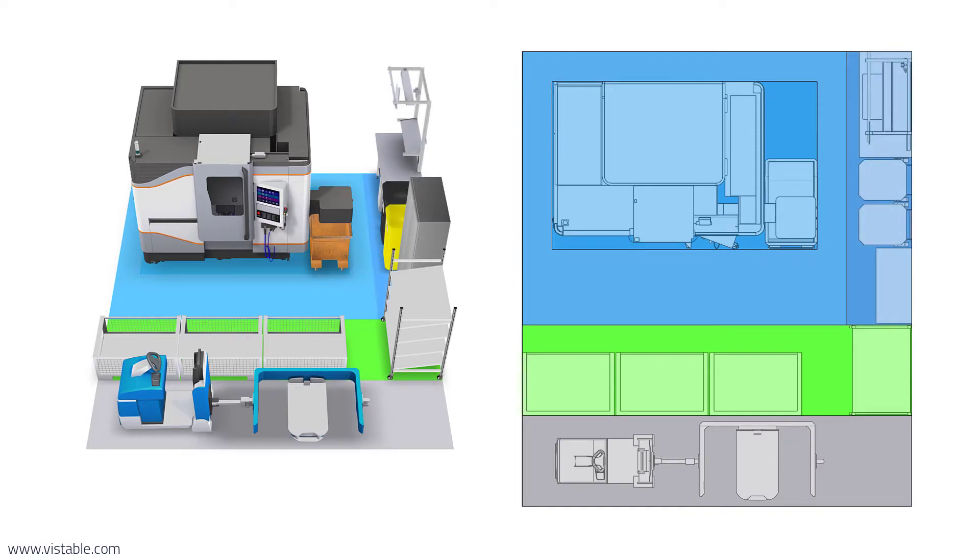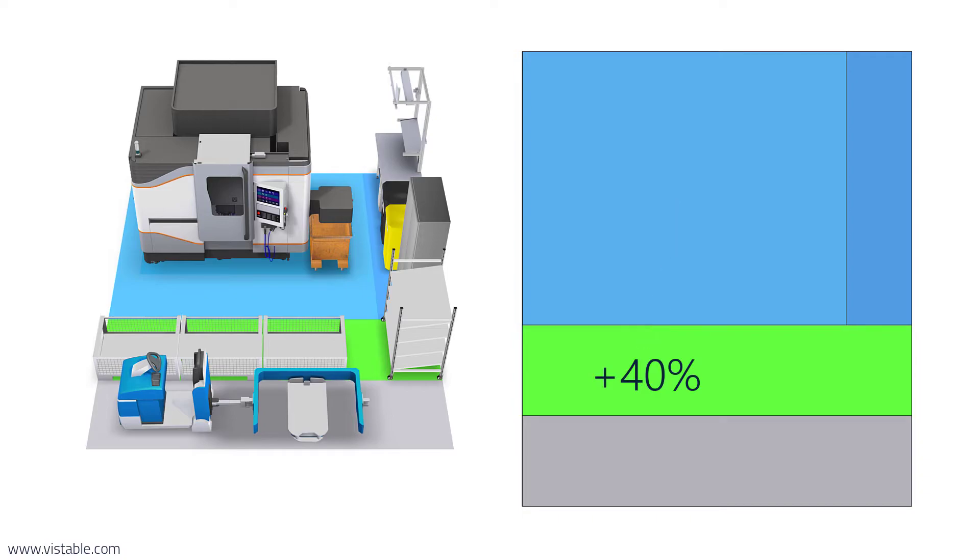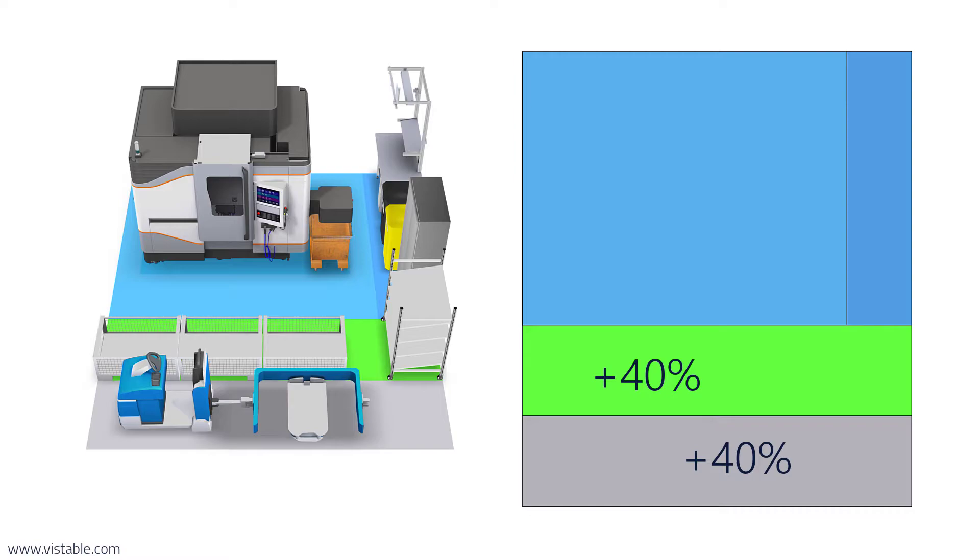For this we use supplements based on experience. For example, for a mechanical workshop of small and medium sized companies we add 40% of the workstation area to accommodate for temporary storage, 40% for transportation and additional 20% for various tasks. Maybe these surcharges do not fit so well for your type of production, you can also use your very own values.